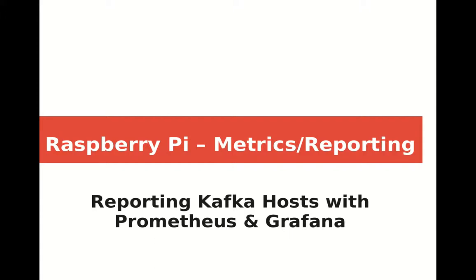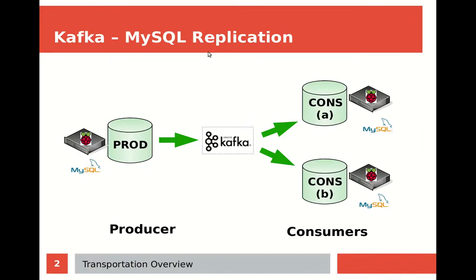All right, let's get started. Today we're looking at metrics reporting for a Raspberry Pi cluster with Kafka hosts using Prometheus and Grafana.